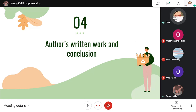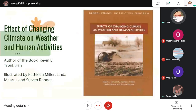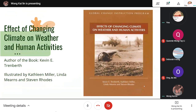For the last section, I will talk about the author's written work, and the conclusion will be presented by Kylie. We have chosen a book related to our topic, Global Warming, which is titled Effect of Changing Climate on Weather and Human Activities, written by Kelvin E. Treadburn and illustrated by Callum Miller, Linda Mears and Steven Roths.